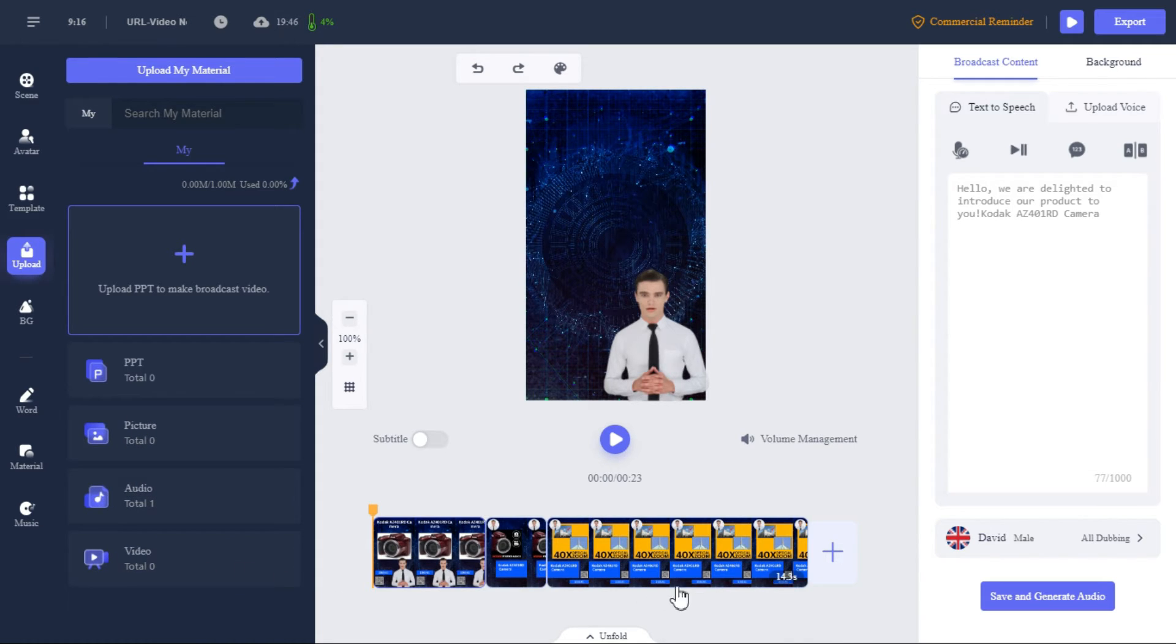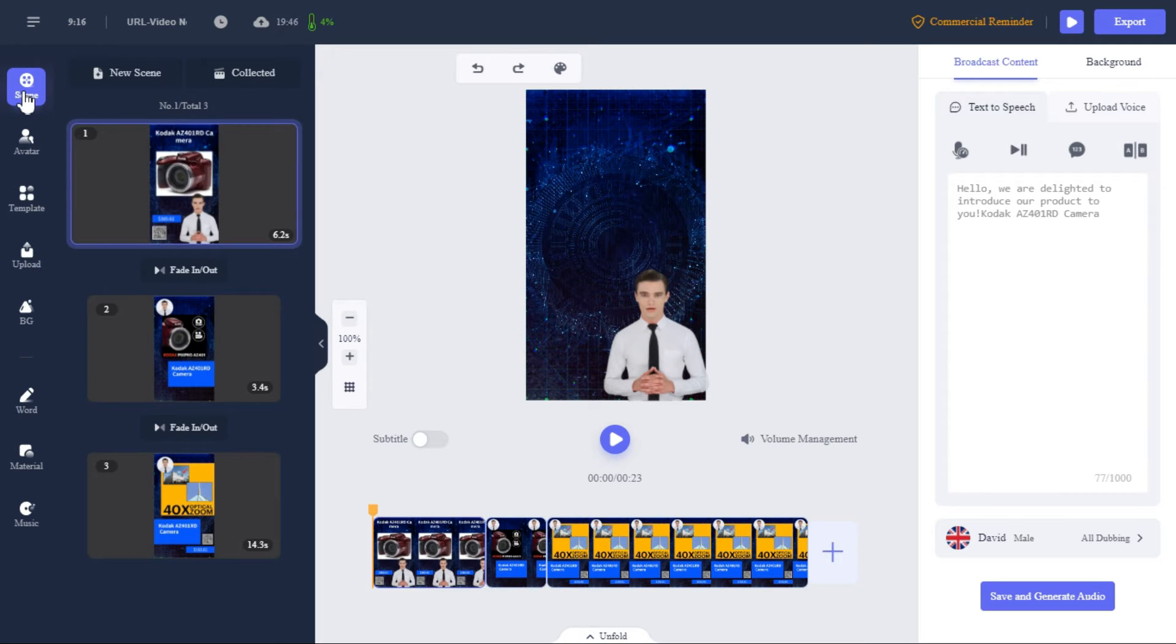If you want to add a new scene, then you can do it by clicking on the plus button from here, or clicking on the new scene button from here, a new scene will be created.